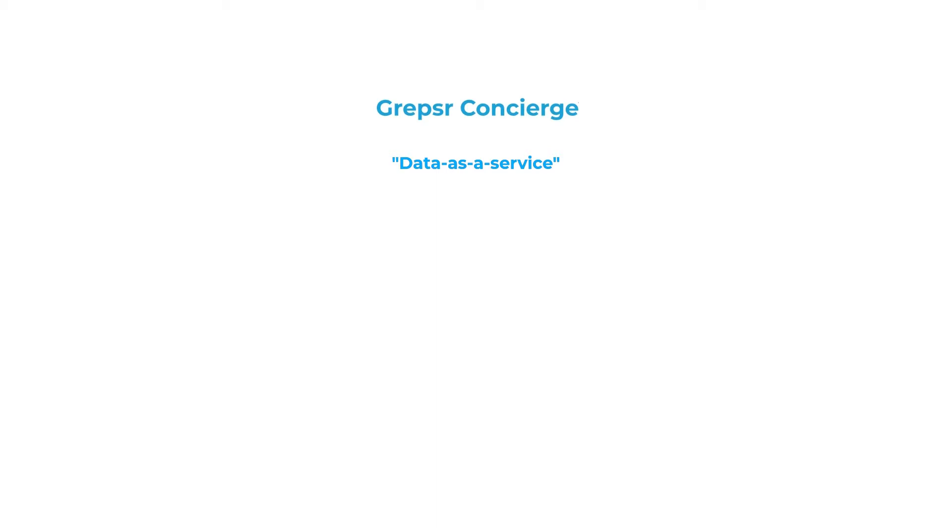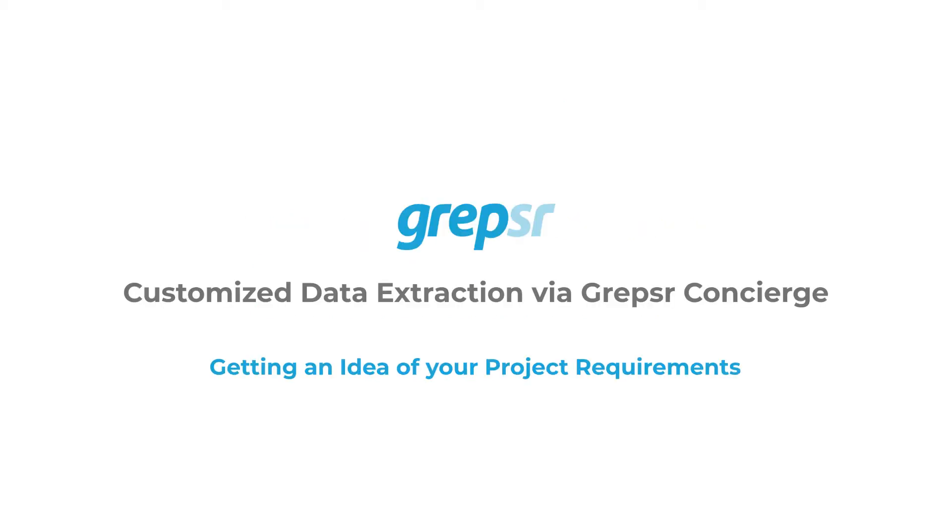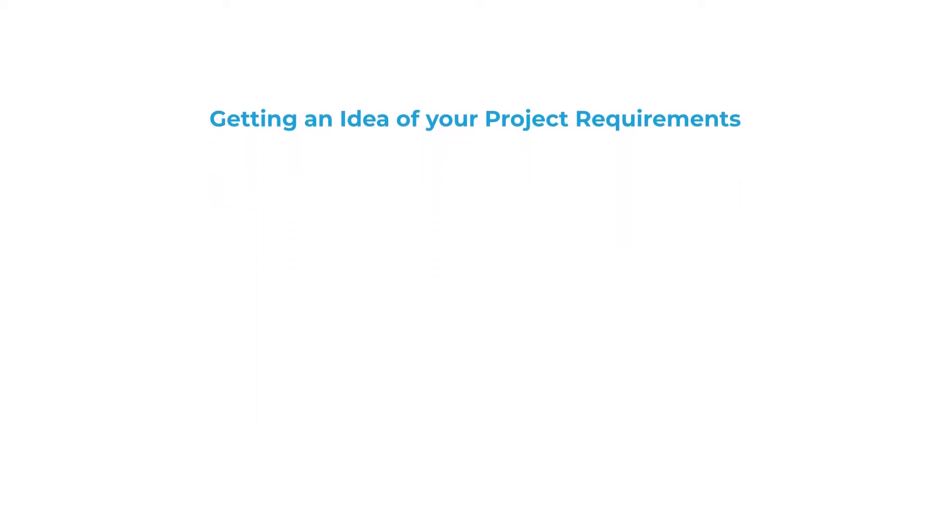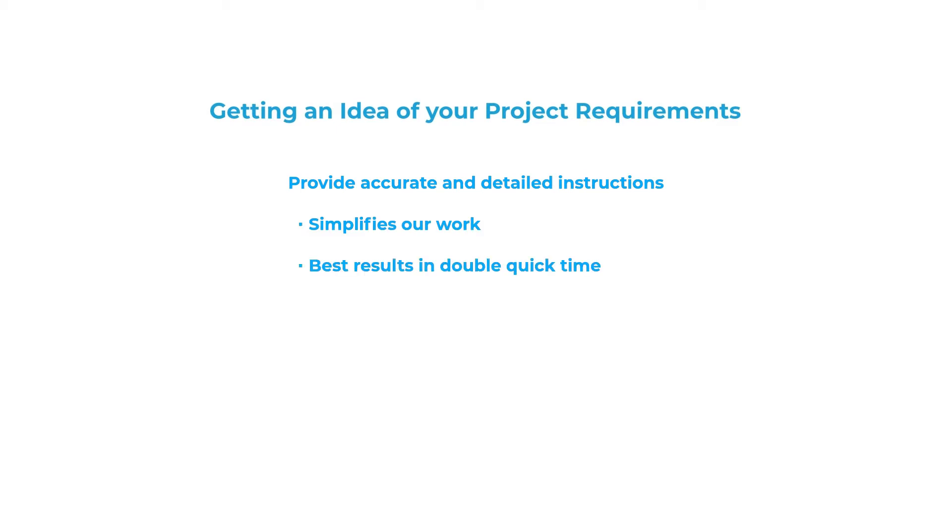This means that you only need to send us your project parameters and requirements and we'll take care of setting everything up to collect and deliver your data. If you have a clear idea of exactly what kind of data you need, providing accurate and detailed instructions will simplify our work and get you the best result in double quick time.